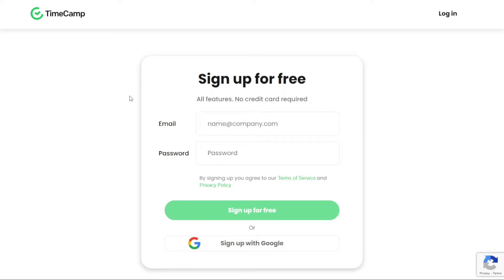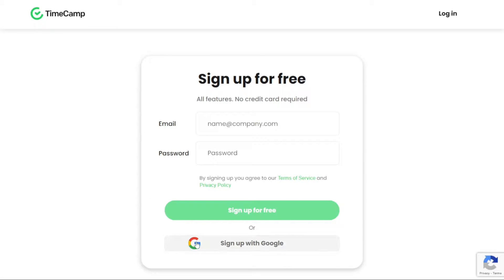Clicking on the Start Tracking Time button will redirect you to another page where you can create your TimeCamp account. TimeCamp provides two options for signing up – email and Google account. Choose the option that suits your preferences the best.